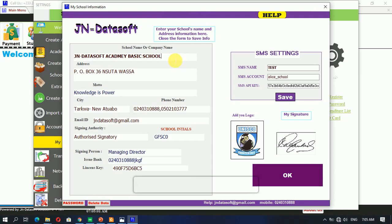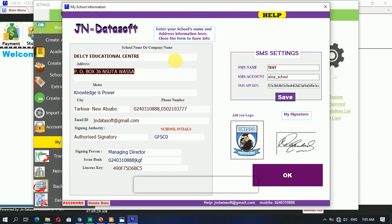So without wasting much time, let's quickly hop in. You start entering your name, so this is going to bear the name of the school. So if your school is DELCI Educational Centre, then you change the address.